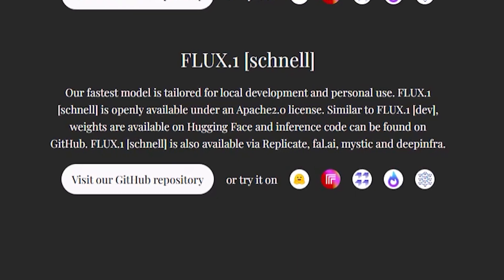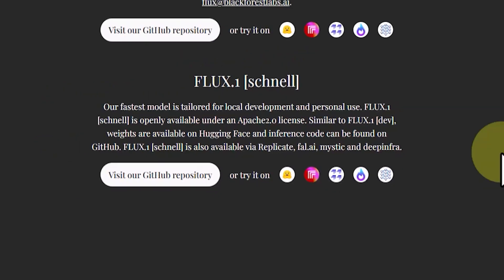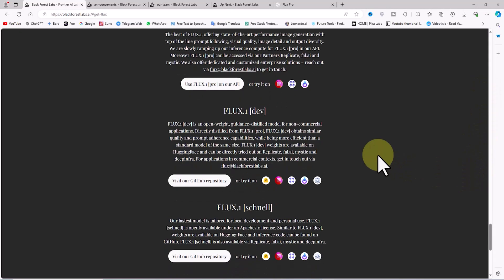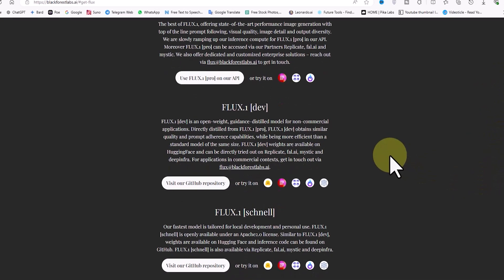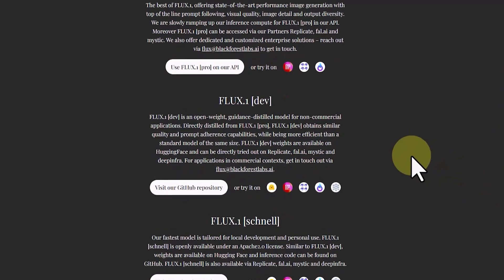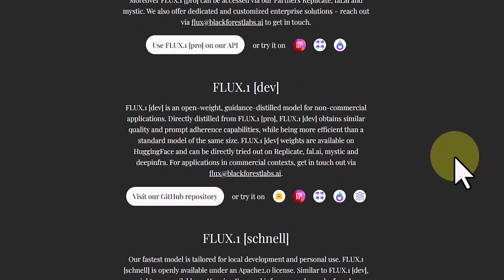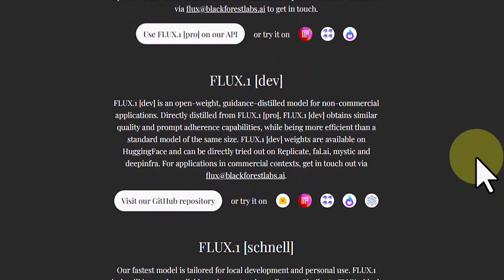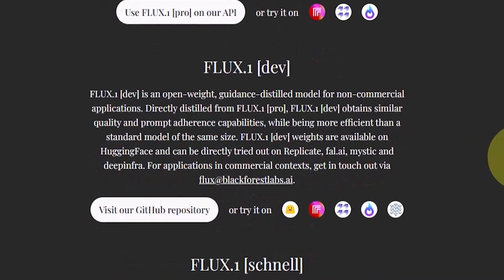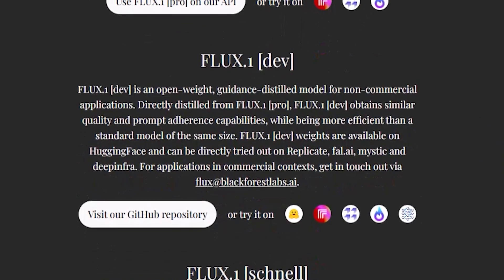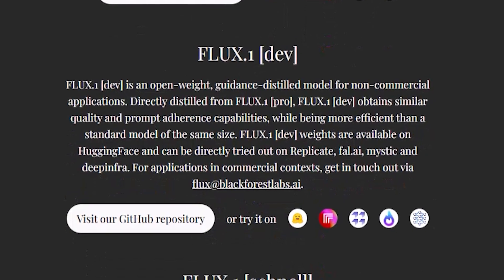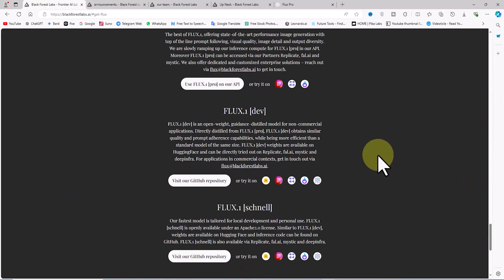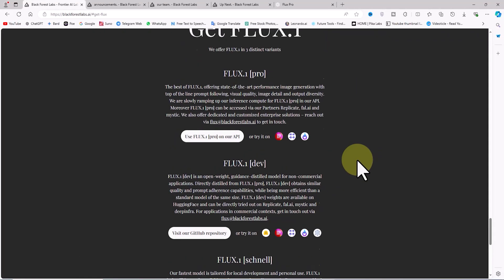The Flux Dev version is suited for developers and researchers working on non-commercial projects. Flux Dev offers quality and command-following capabilities similar to the professional version, and it is also free.